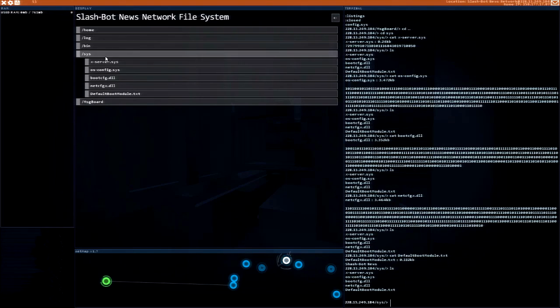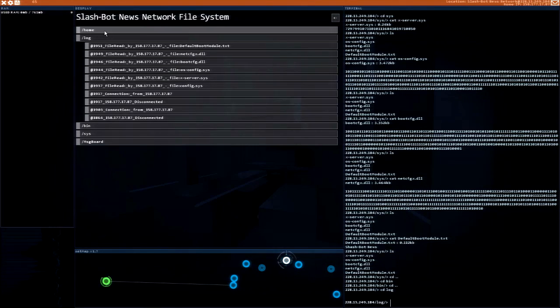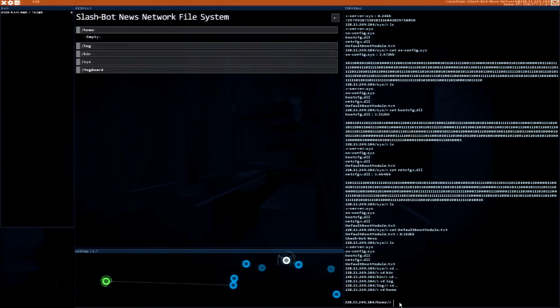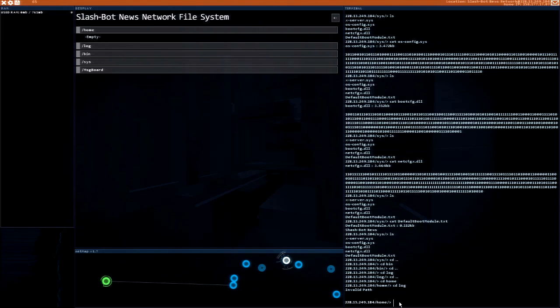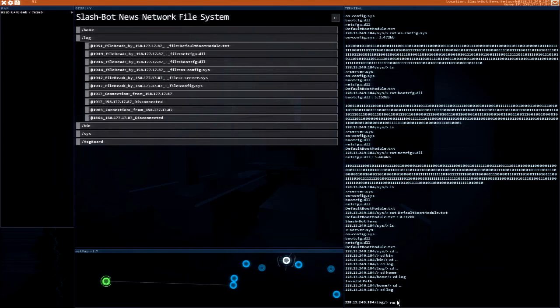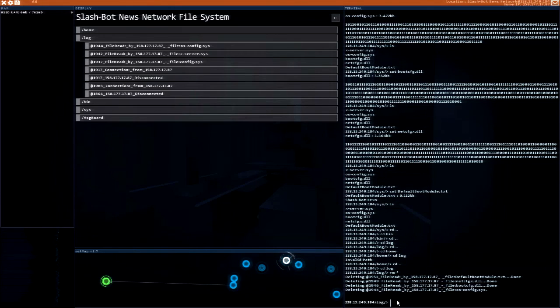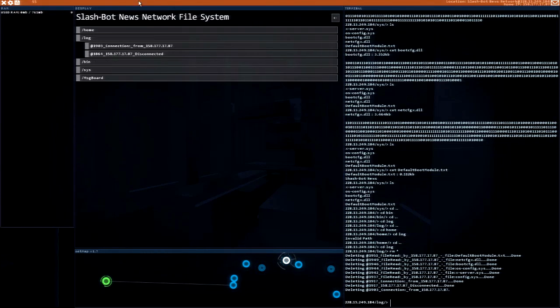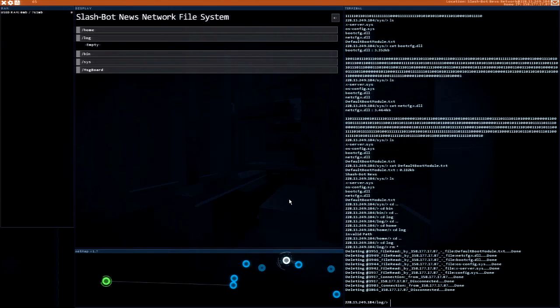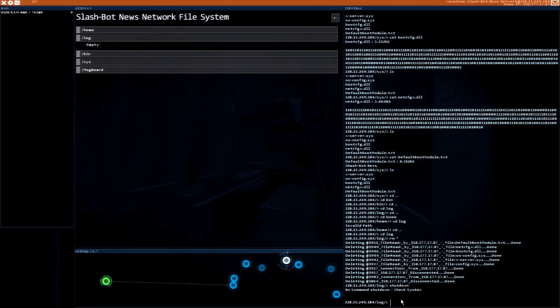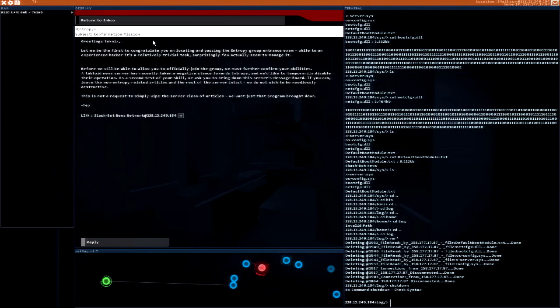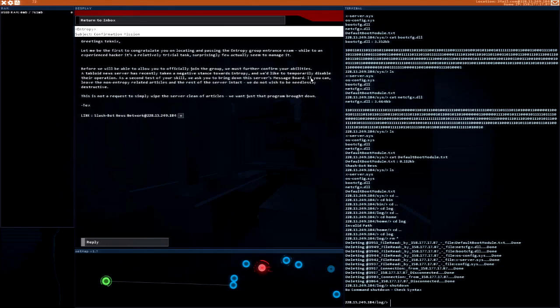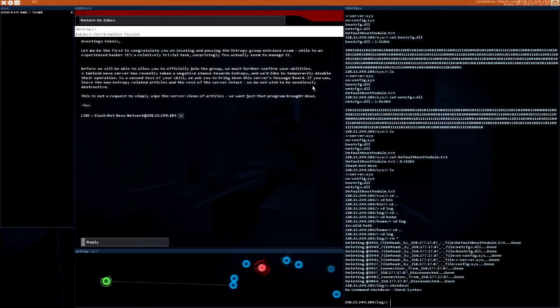Why is... I said to bring it down and I did. I'm gonna remove log again. I wonder if I can reboot or something? Wait, shut down. Check syntax. I'm doing what it told me to do. It told me temporarily disable the operation, bring down the server's message board. I did that by getting rid of that thing. If you can leave the non-entropy related articles and the rest of the server intact.